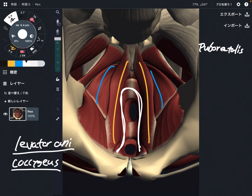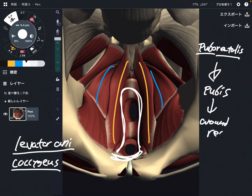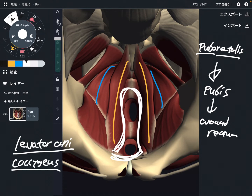You can imagine its attachment from its name — it's from pubis, around here, and around the rectum. So it's from the pubis and runs like this, surrounding around the rectum. Simple enough.